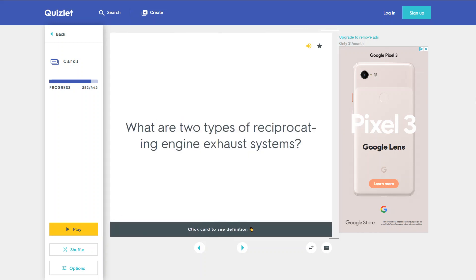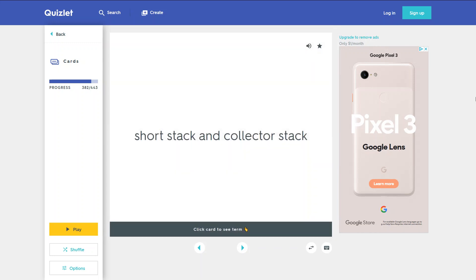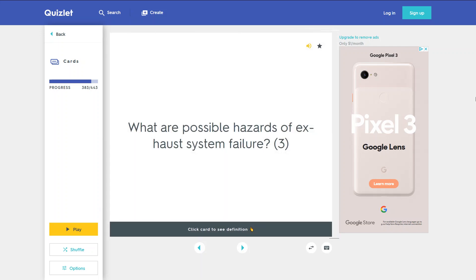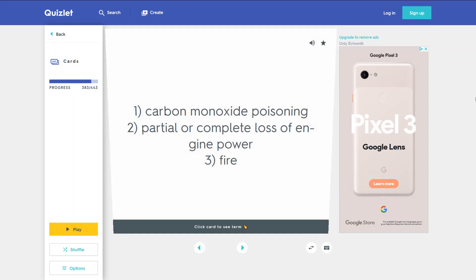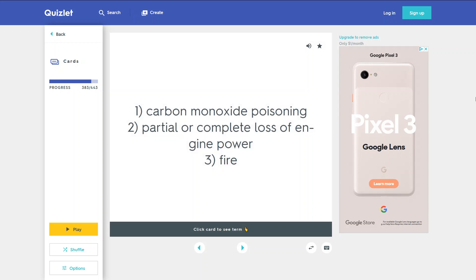What are two types of reciprocating engine exhaust systems? Short stack and collector stack. What are possible hazards of exhaust system failure? 1. Carbon monoxide poisoning. 2. Partial or complete loss of engine power. 3. Fire.